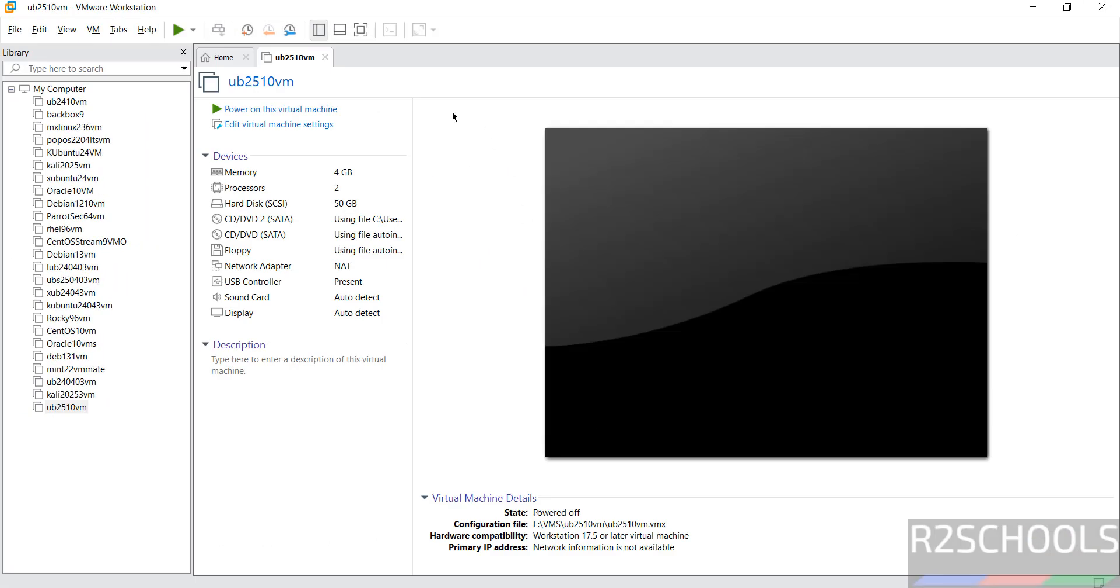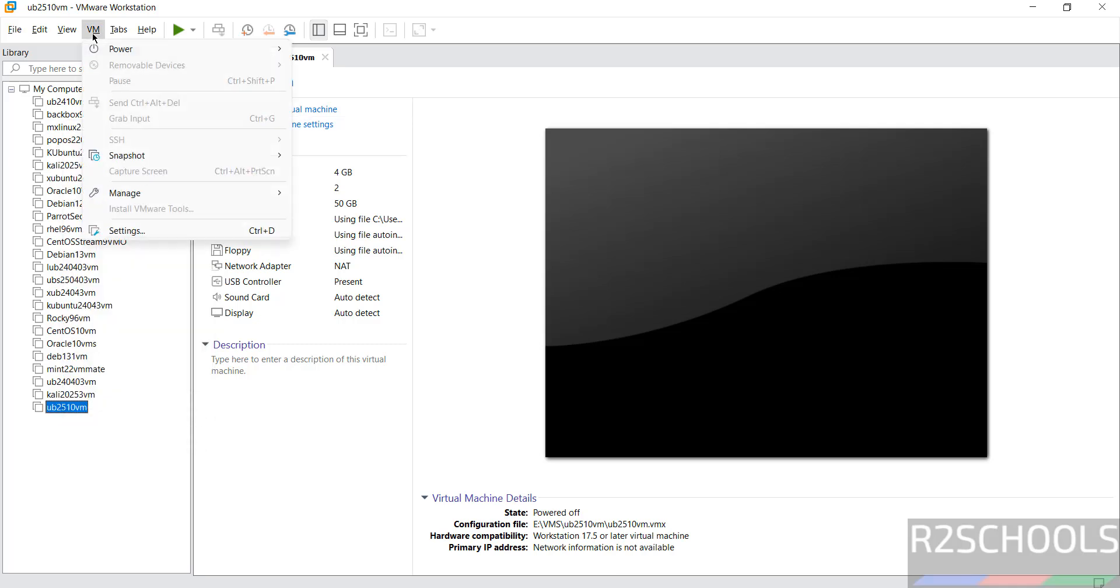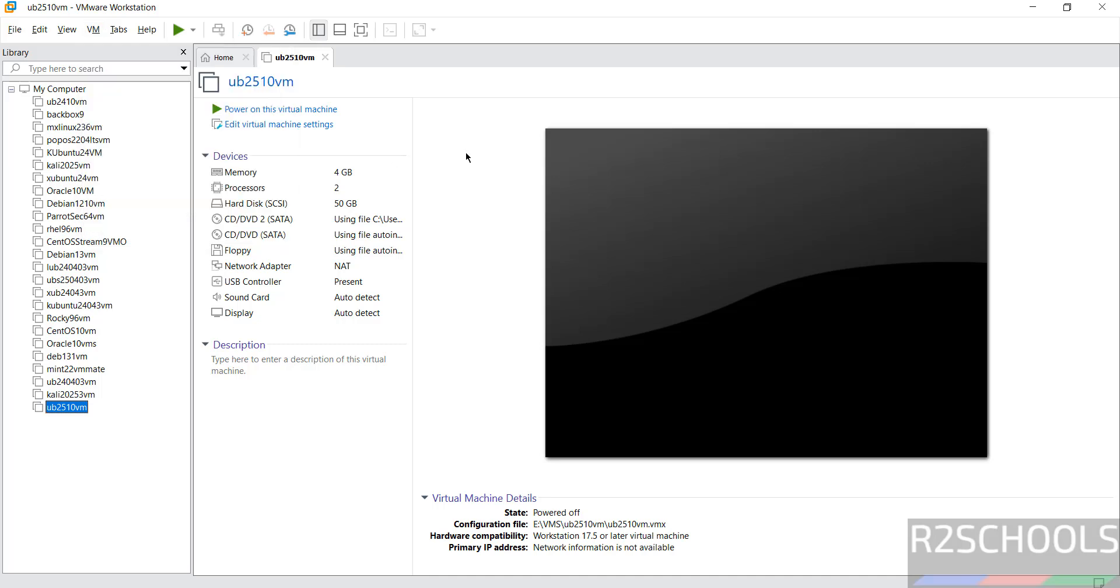Still if you want to modify the settings of this virtual machine, click on edit virtual machine settings, or right click and select settings, or go to VM and select settings. All three options are same. Okay with all the settings, then click on power on this virtual machine.